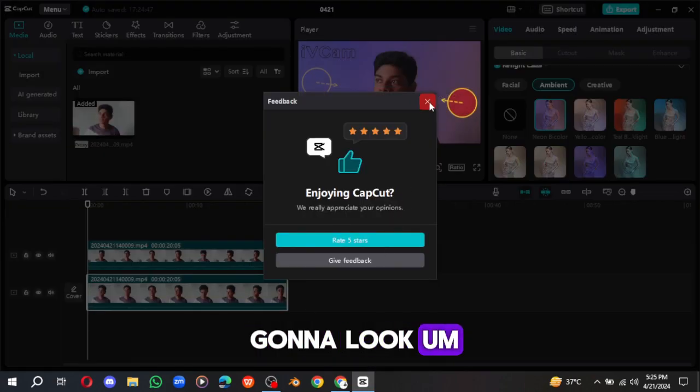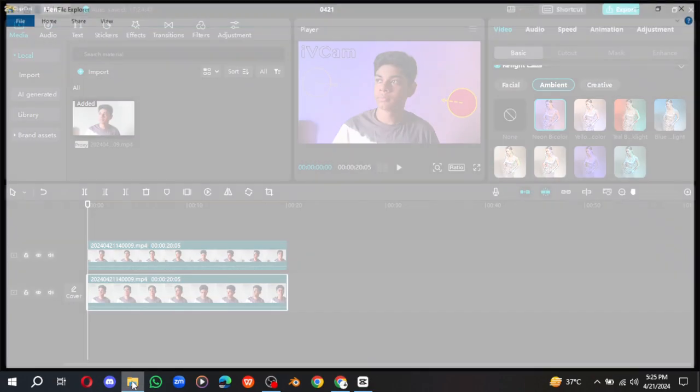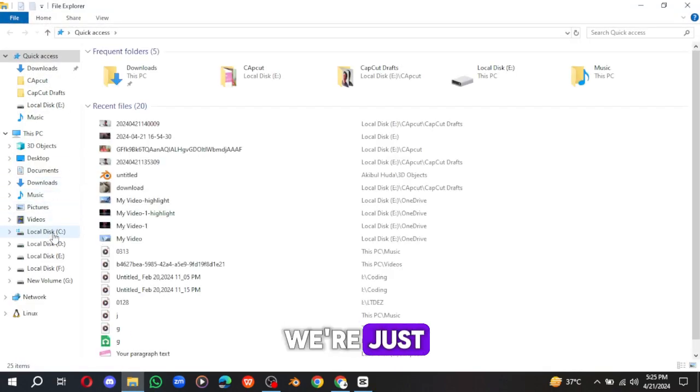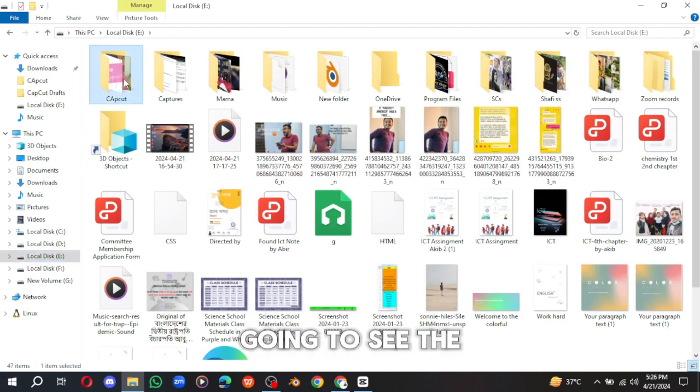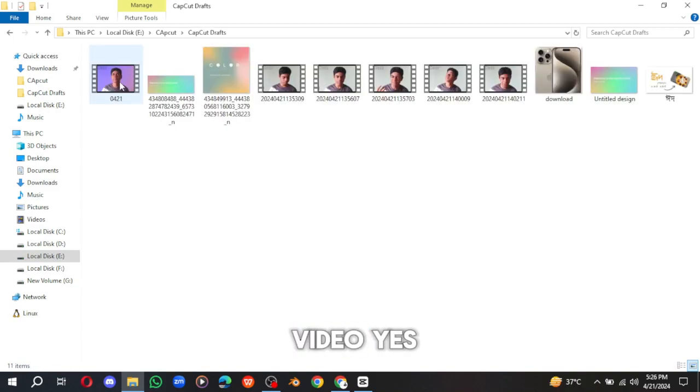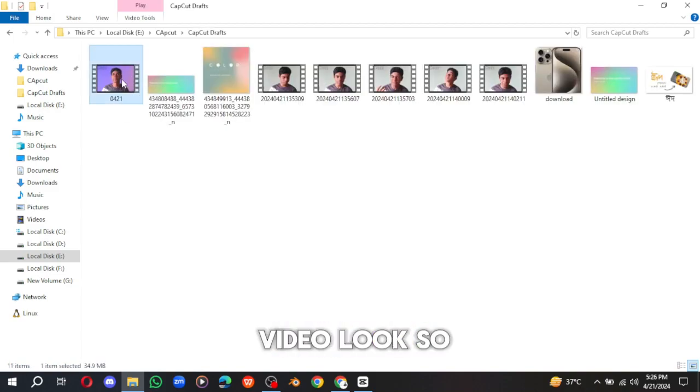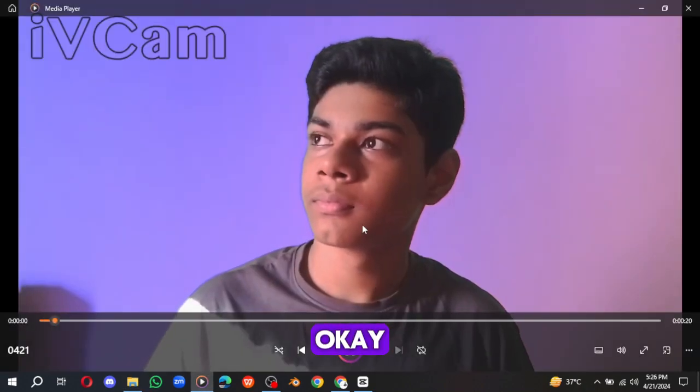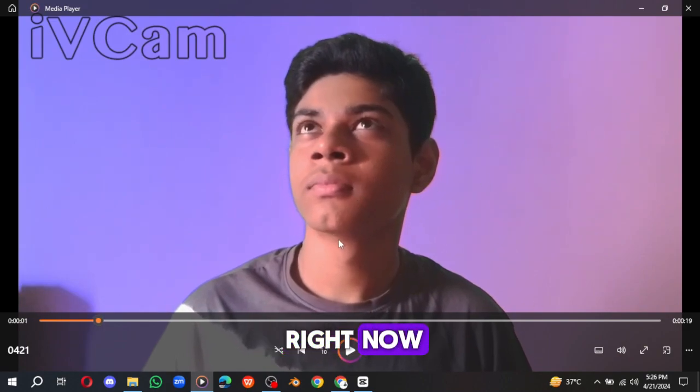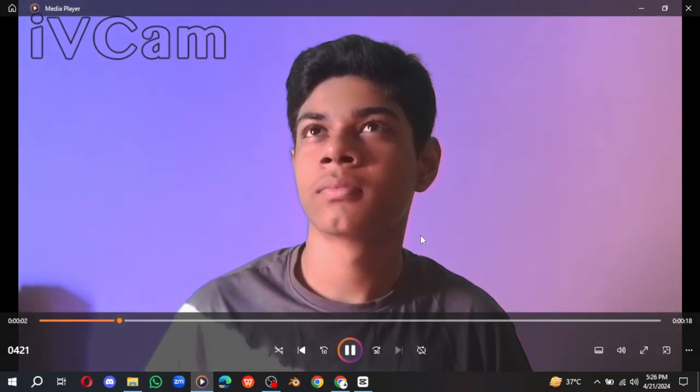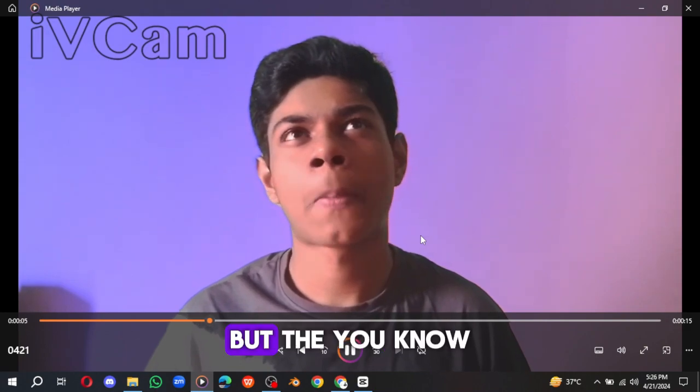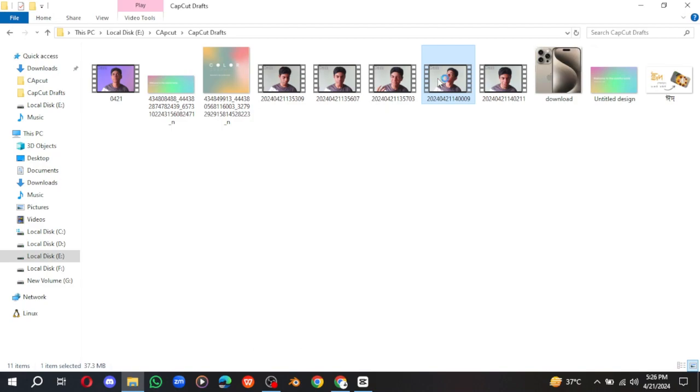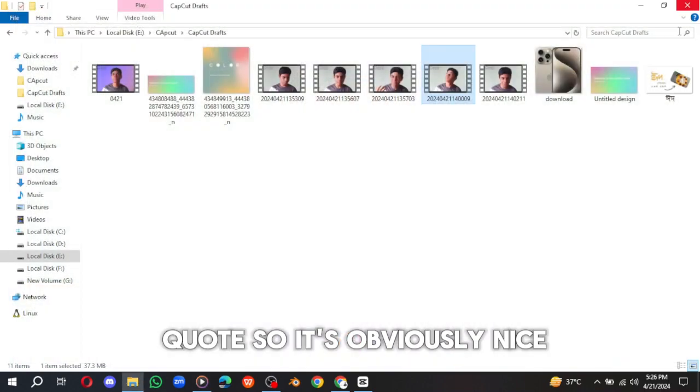And now we're gonna look at the video. Yes, this one is the video. Look. It is the video right now. It is the after, this is the after. But then you know what, the before, this was the before. This was the before, the before. So it's obviously nice.